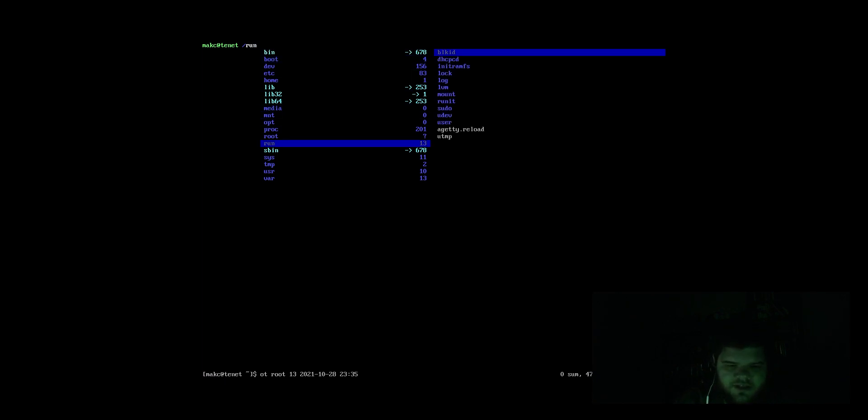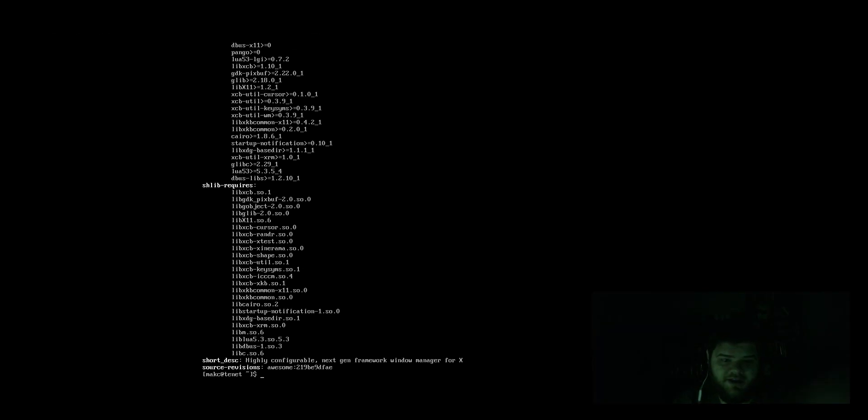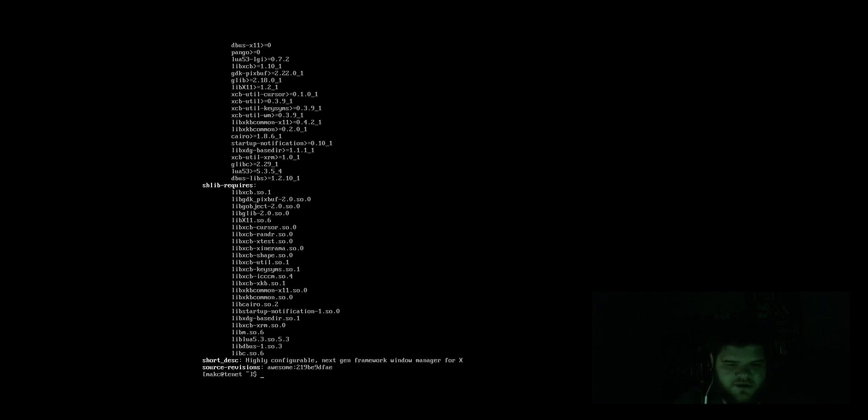So I guess the best thing to do would be to try to get some sort of graphical environment set up. Maybe we could do XBPS query dash R. And one thing I will say immediately is it seems like the kind of thing where if I'm going to use this at all, I'm going to need to set up a ton of aliases because there is no way I'm going to type out XBPS query dash R every time I want to search for a package. But, you know, hey, that's not necessarily a downside. I searched for awesome and oh, it found it. Cool. So we've got the awesome window manager.